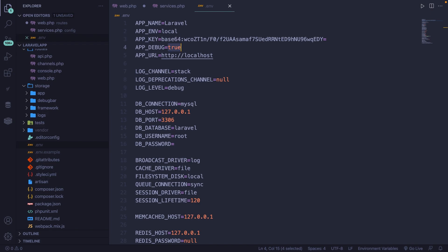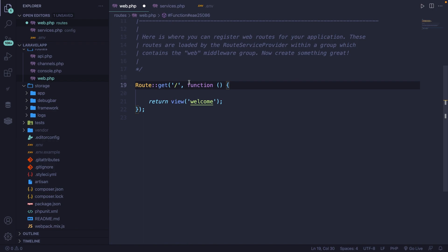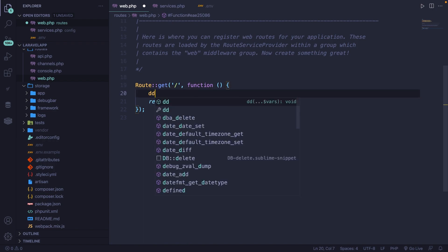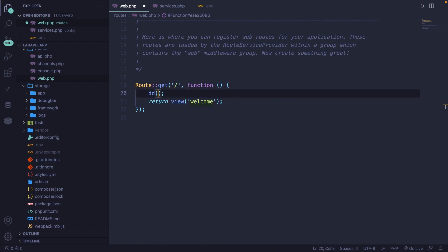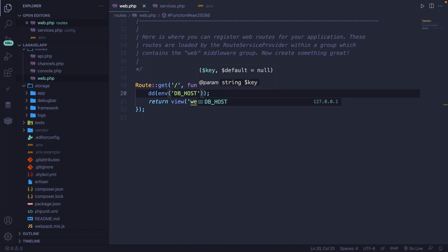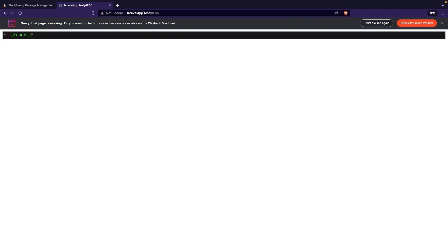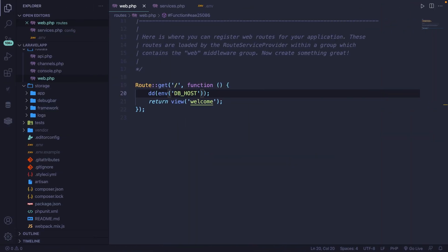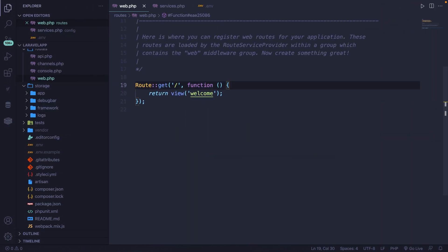The last thing I want to show is using environment variables outside of the config folder, which works in pretty much the same way. Open the web.php file, go right above the return statement, and create a DD. Inside the DD, call the env() method and simply pass in the key of the value you want to print out — in our case, 'DB_HOST'. Save it, navigate back to the browser, refresh, and you'll see that our local IP address has been printed out. Let's navigate back to VS Code, remove our DD, and save.